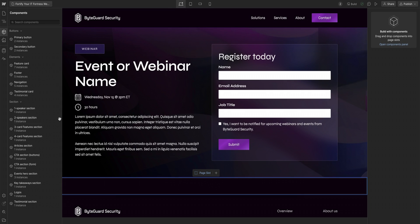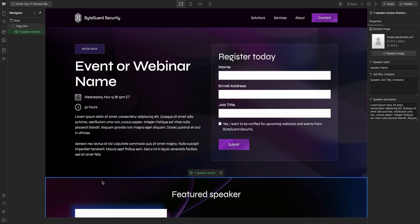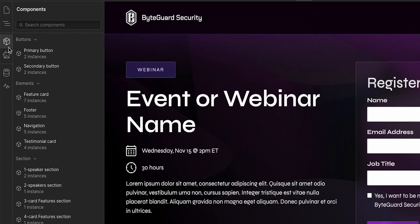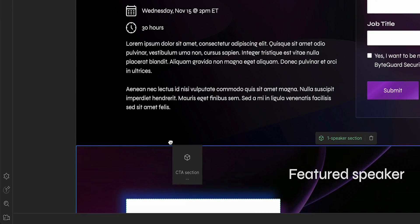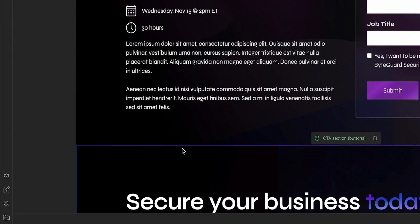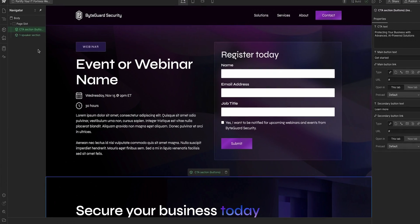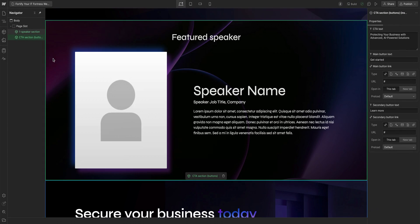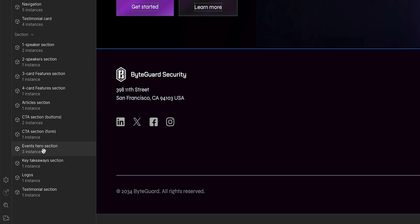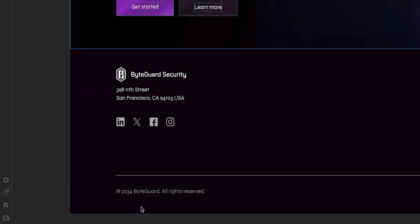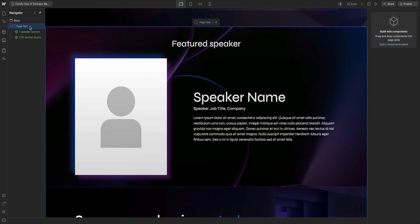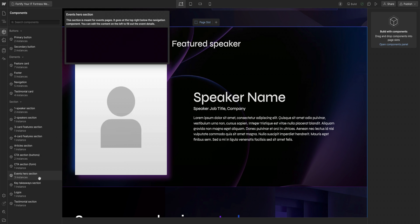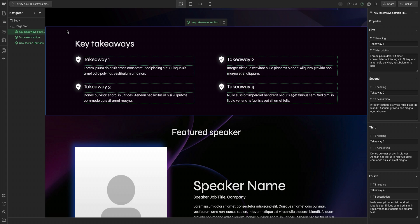First, I'll add a speaker section and we'll edit its content later. Then I'll add a CTA section. And all I'm doing here is just clicking and dragging components I need onto the page. I can even use the navigator here for extra precision and notice how I cannot add components underneath the footer or above the events hero component. That's because I can only add components into the page slot. This way I'm staying within the guidelines set by the designer.